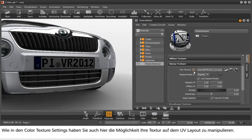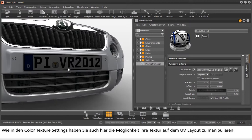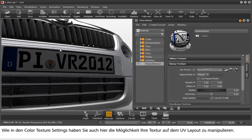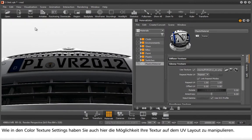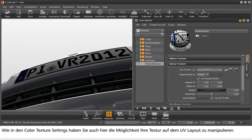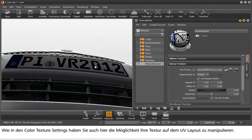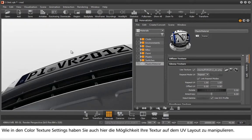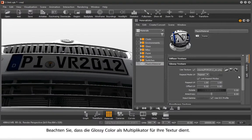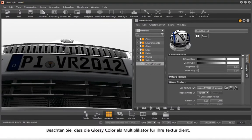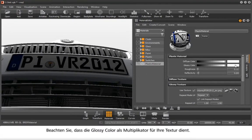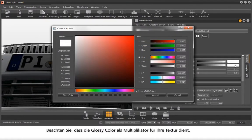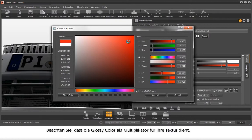As in the Color Texture settings, you can also manipulate your texture on the UV layout. Please remember that the Glossy Color command only serves as a multiplier for your texture.